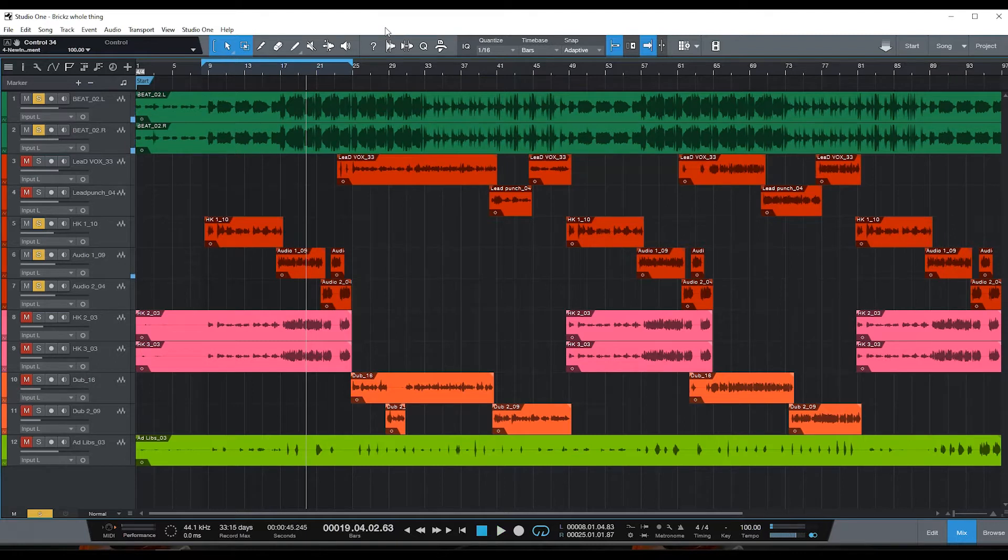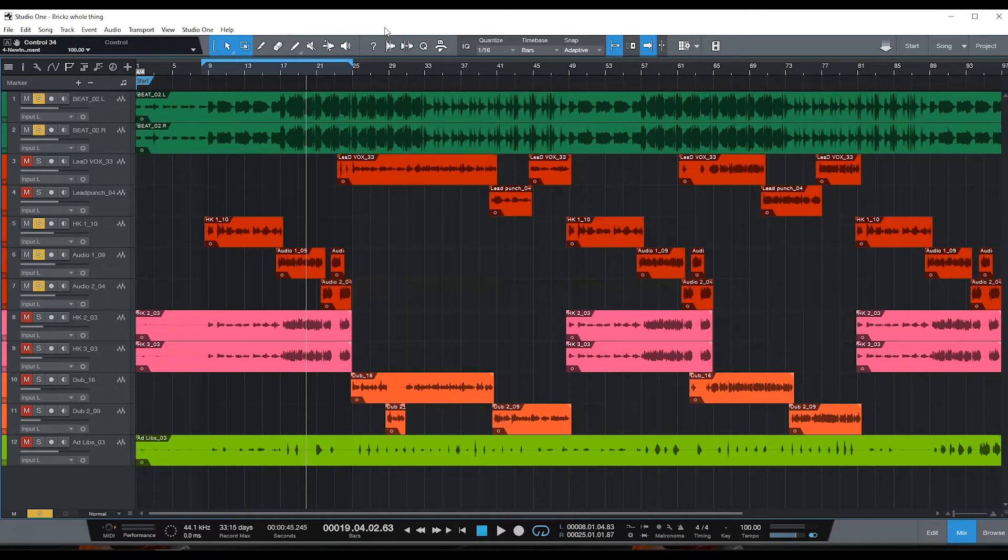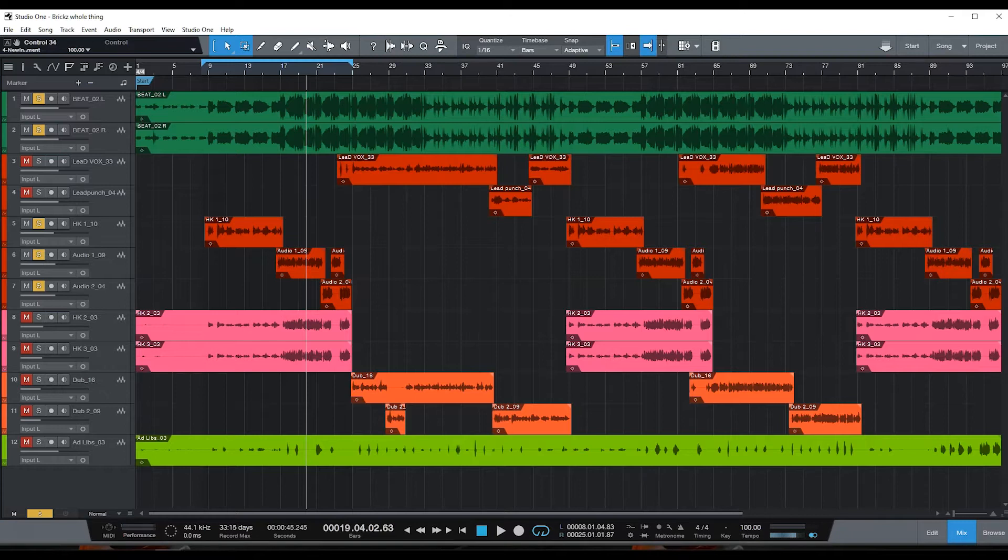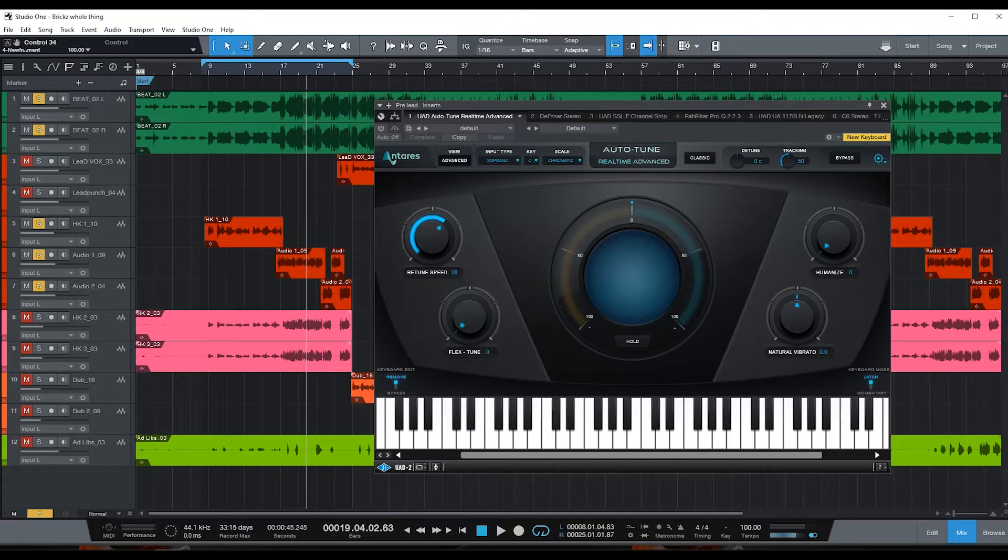Alright, that's a little snippet of it. Like I said, he wants auto-tune on his vocal. We did not record this with auto-tune, he just felt a little more comfortable recording it without auto-tune. So what I'm gonna do is pull up auto-tune right here.